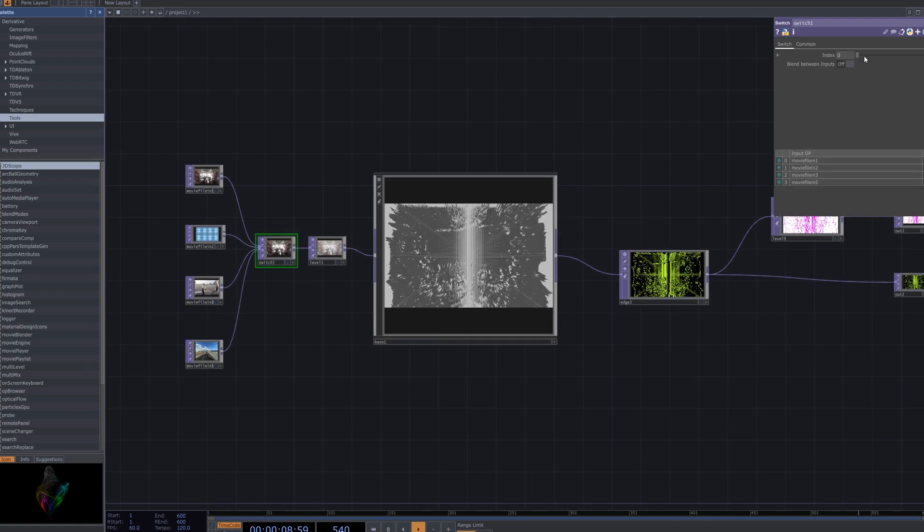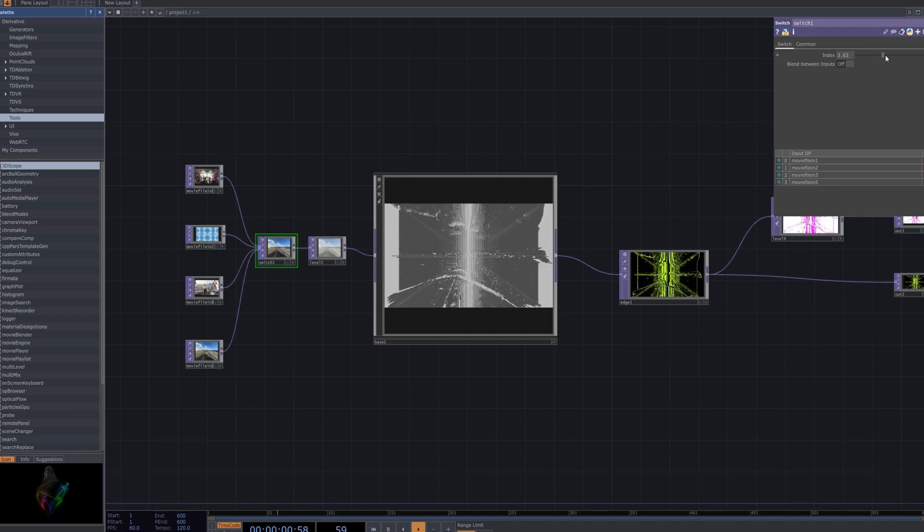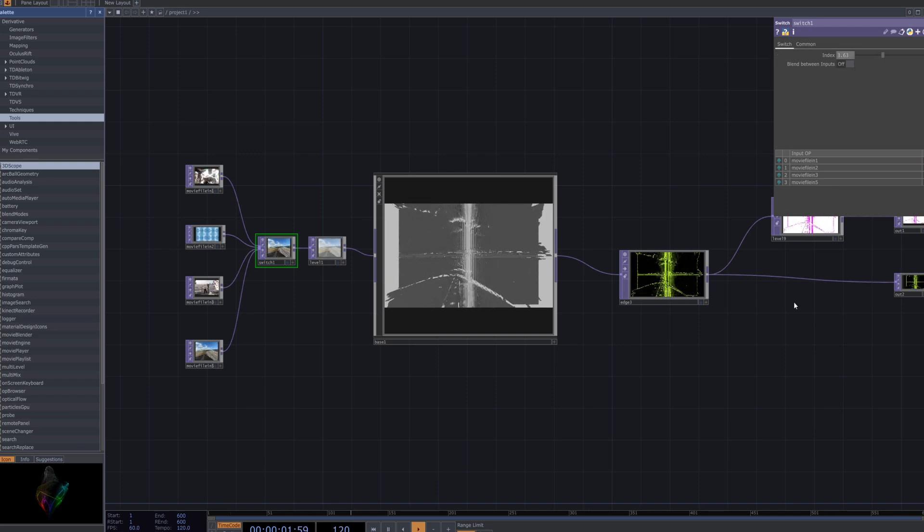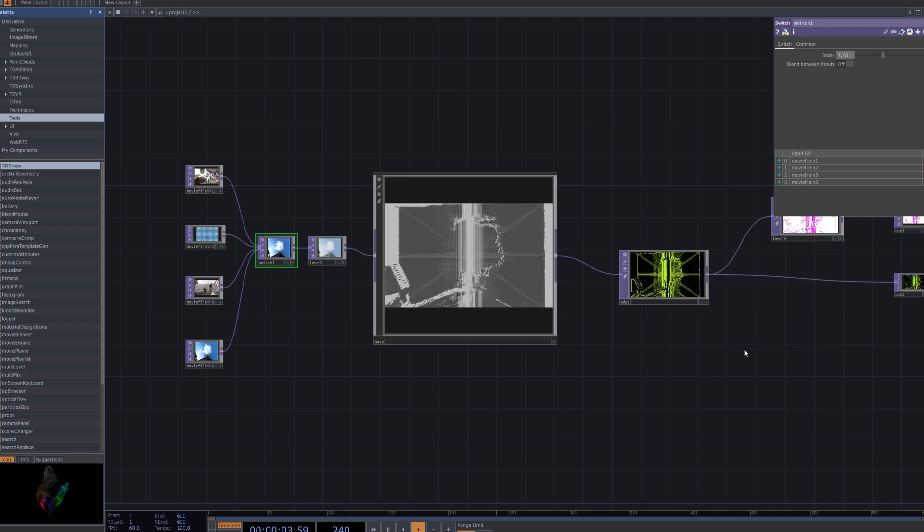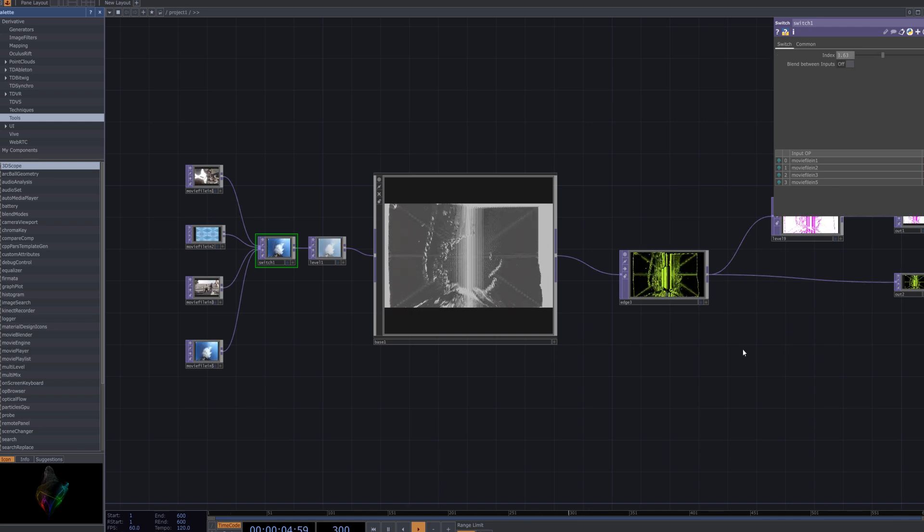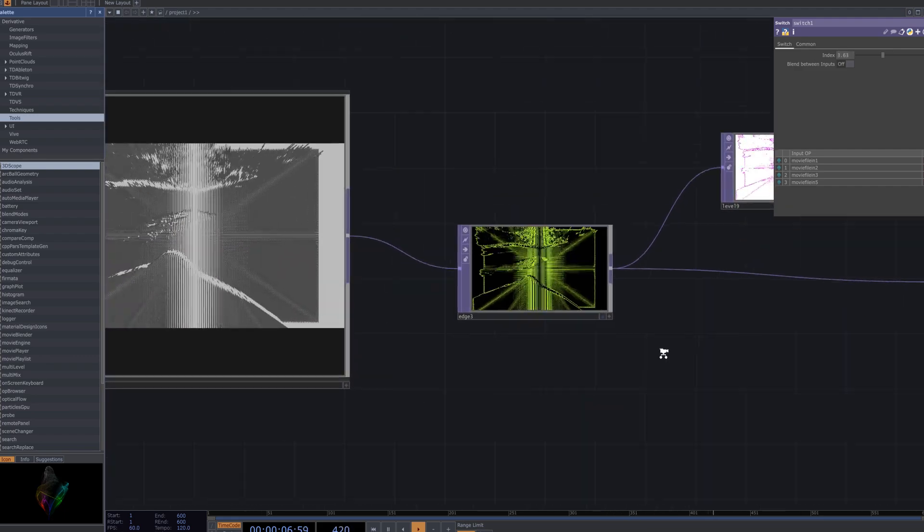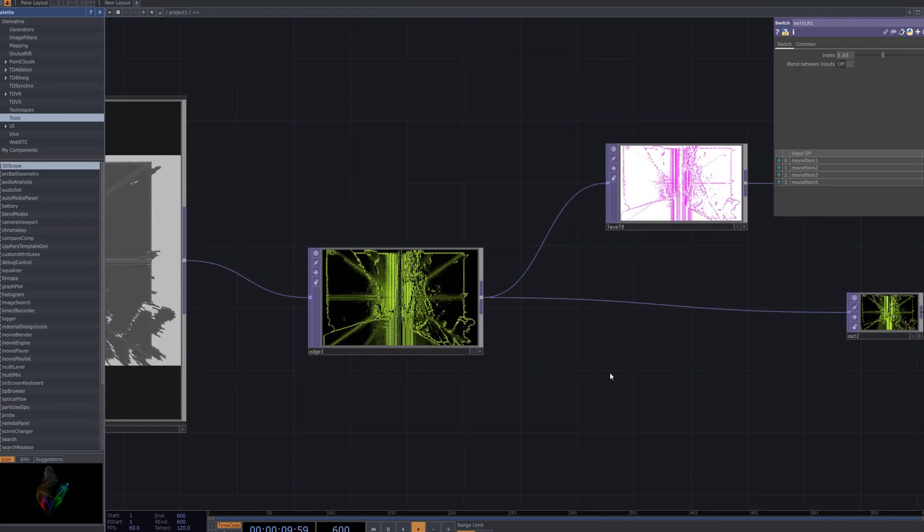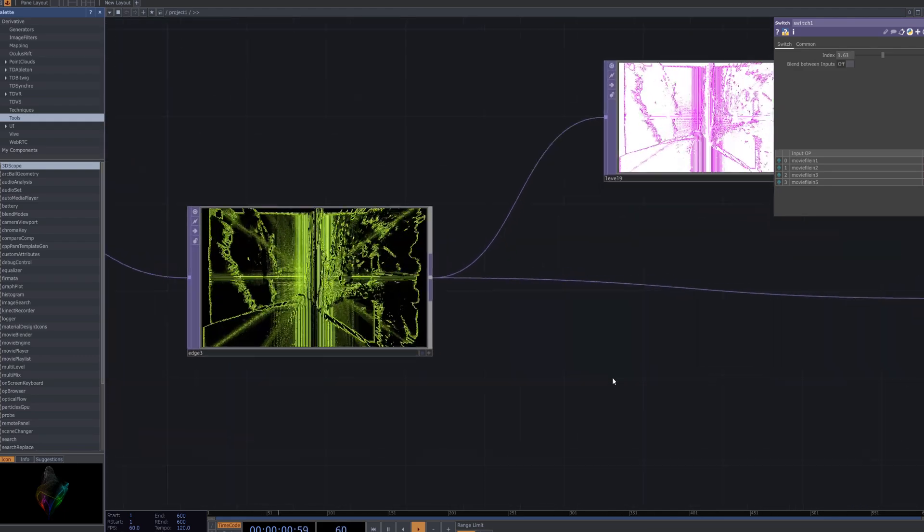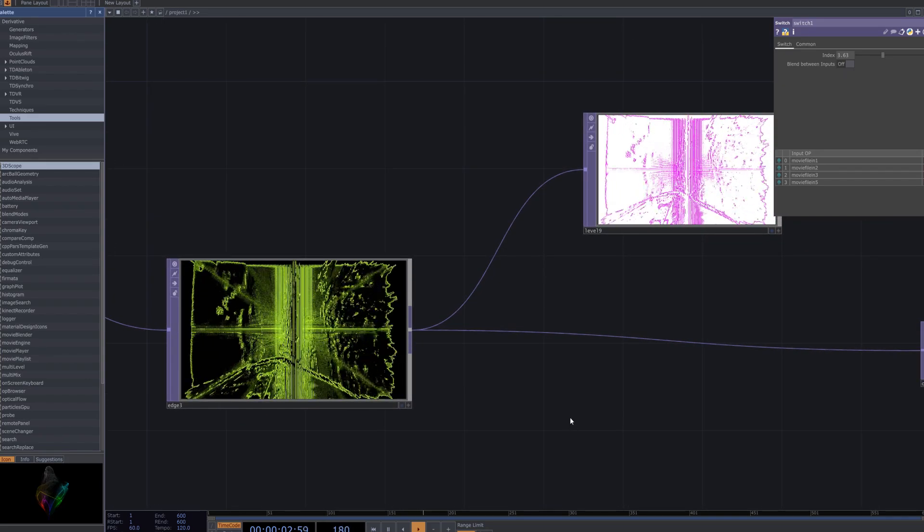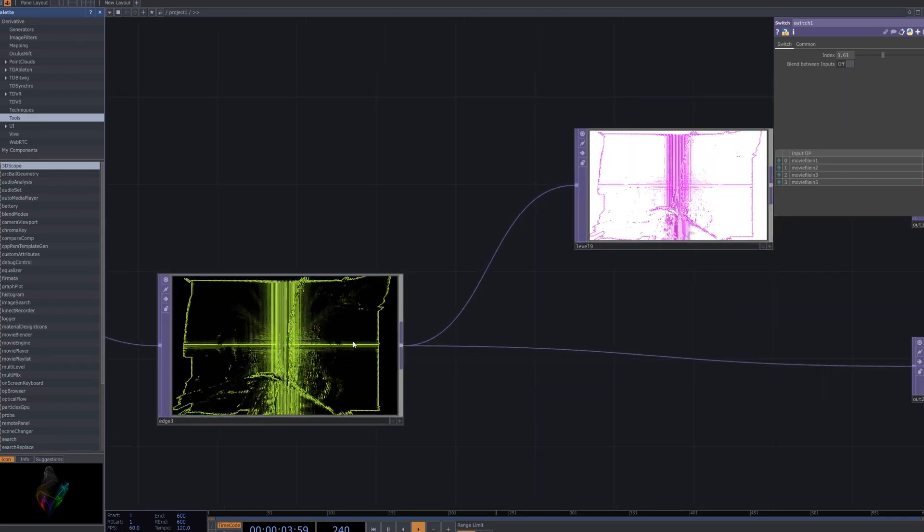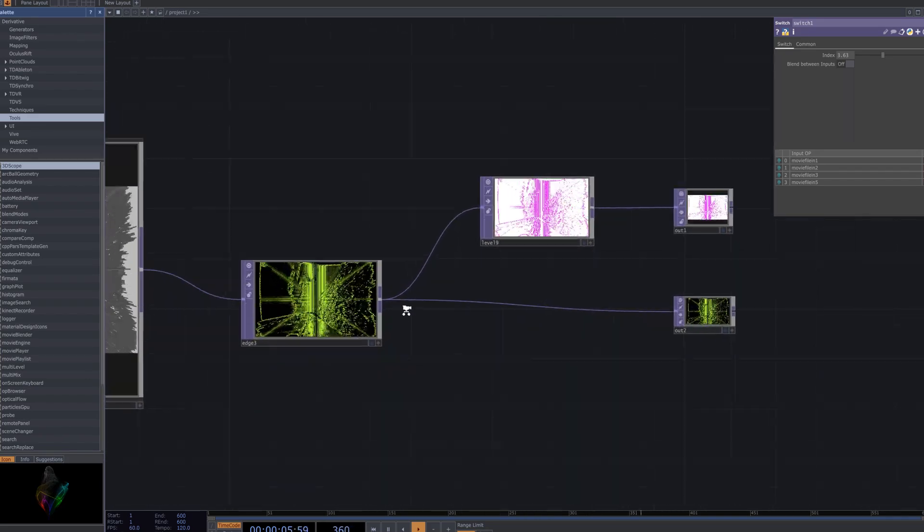To showcase different examples, I've used the switch node. In Touch Designer, the switch node allows you to toggle between multiple input sources. By switching between different video inputs or variations, you can easily compare how the pixel sorting effect behaves across various media, giving you more control over the final outcome.